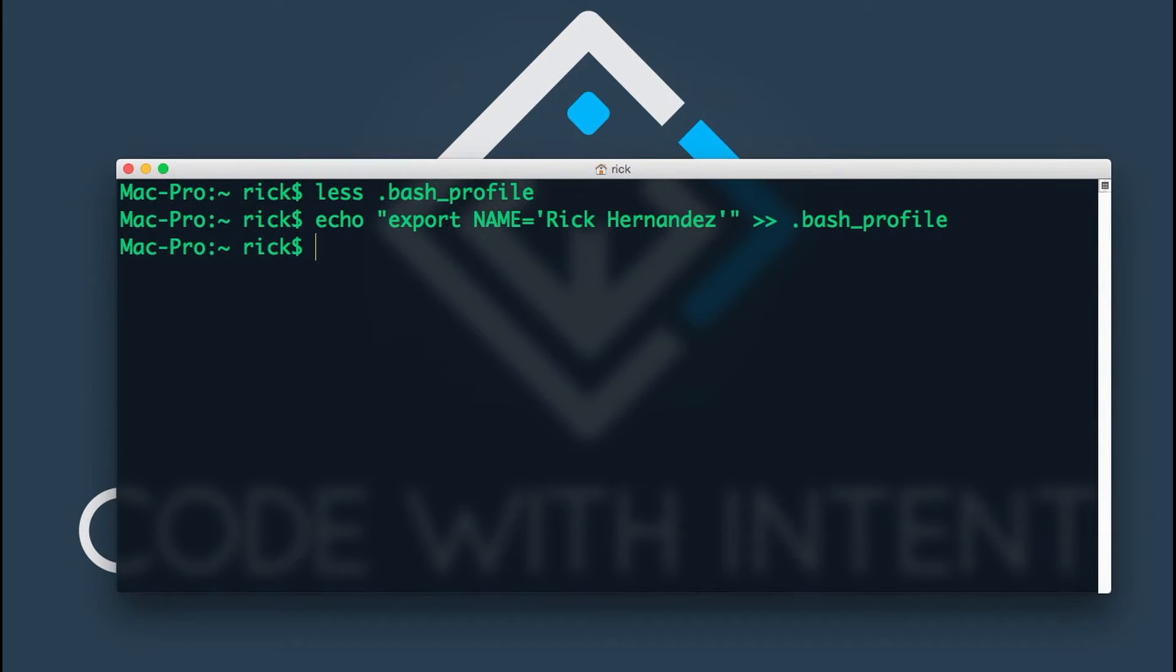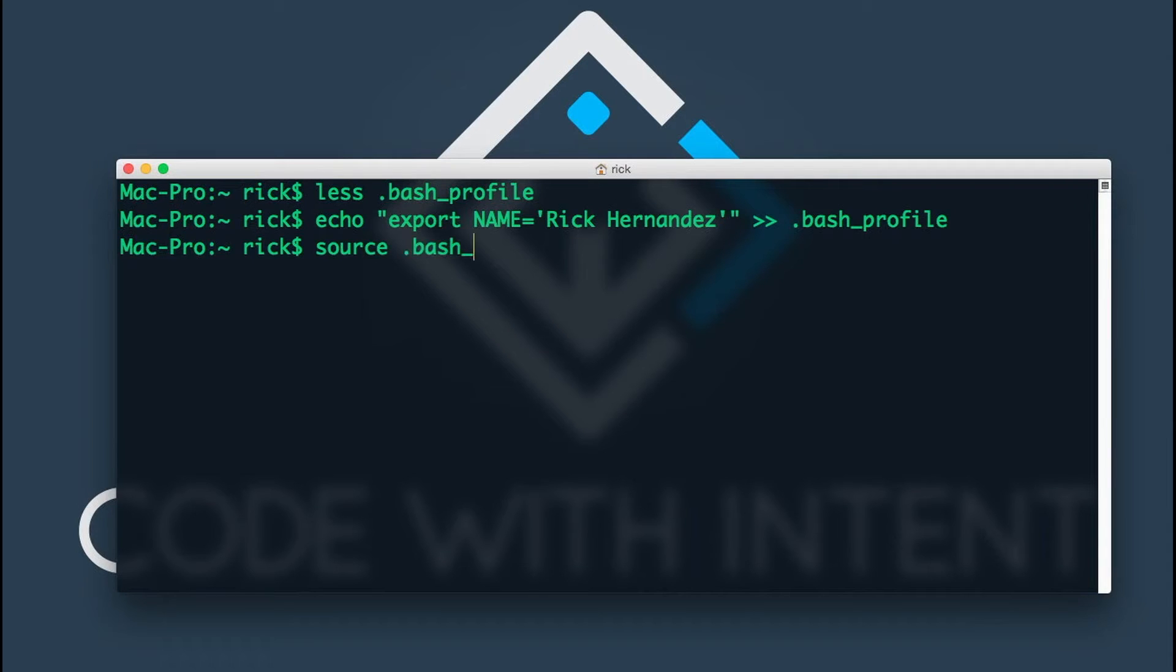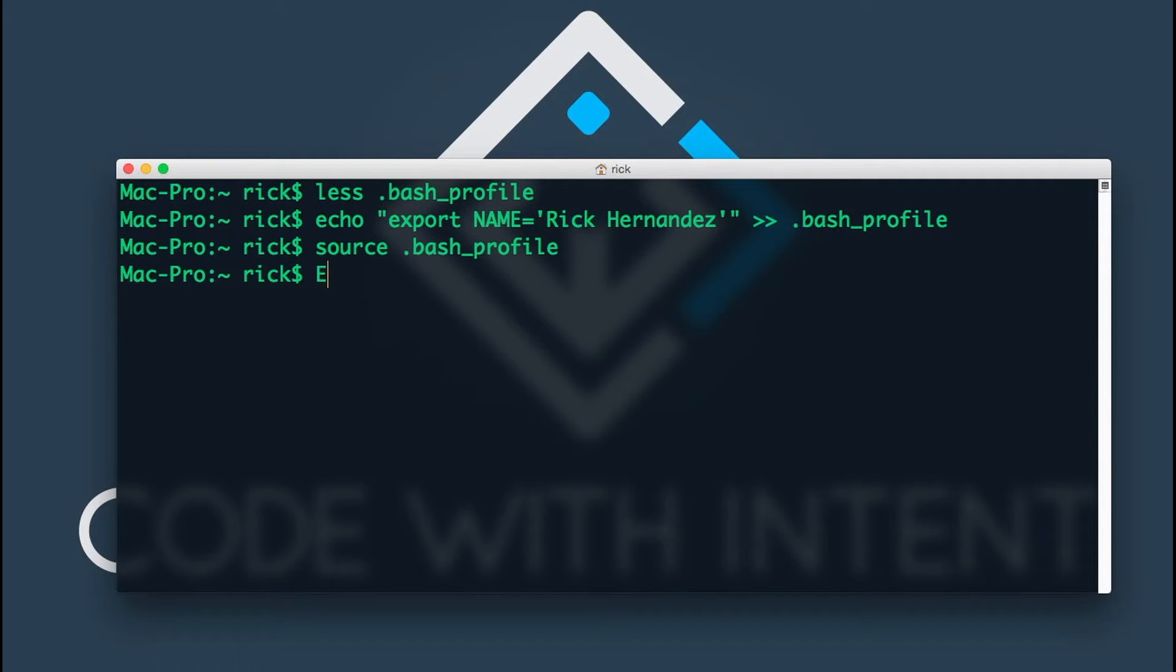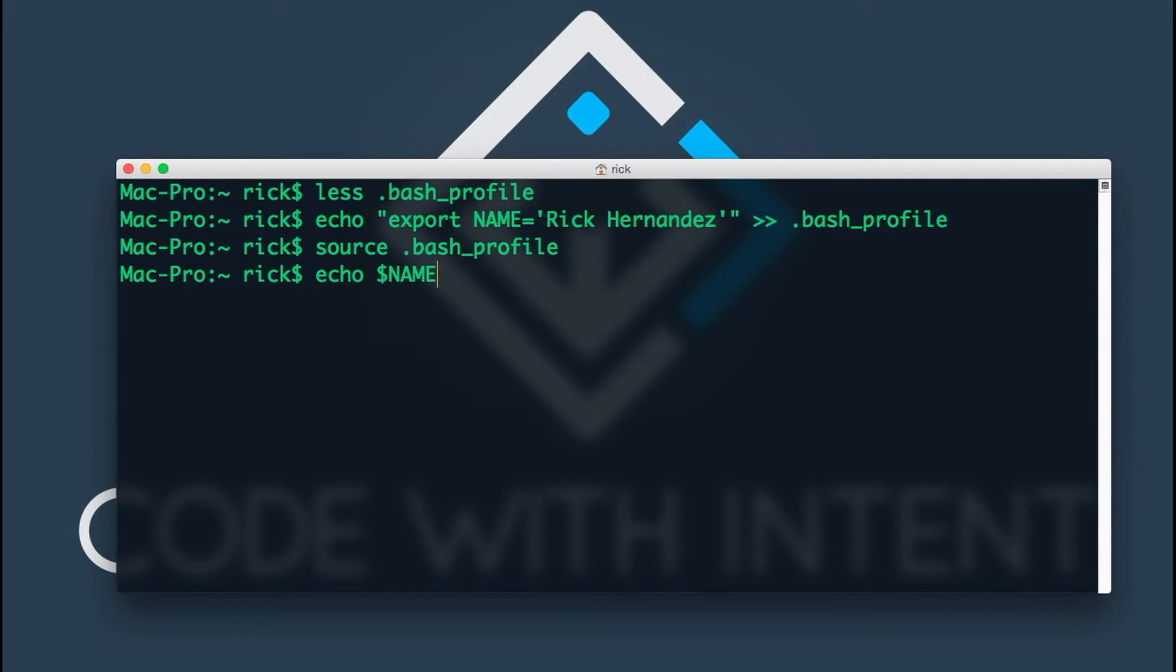We can tell the terminal about these changes by doing source dot bash profile. This tells the terminal about these changes. So now if you do echo dollar sign NAME, this is going to print out the name that we have set for it.